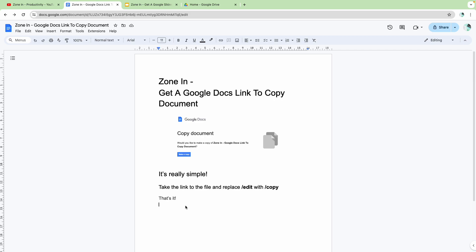Hello there and welcome back to another Zone In video. Today I'm going to show you a really useful trick or hack,